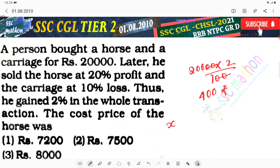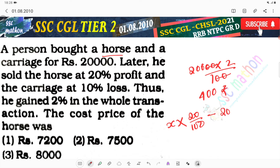In the first case, if we put the price of the horse as x, then the profit is x into 20% divided by 100. Plus in the second case, the carriage is (20,000 minus x), and the loss is (20,000 minus x) into 10% — that means 10 over 100. This equals the total profit of 400.